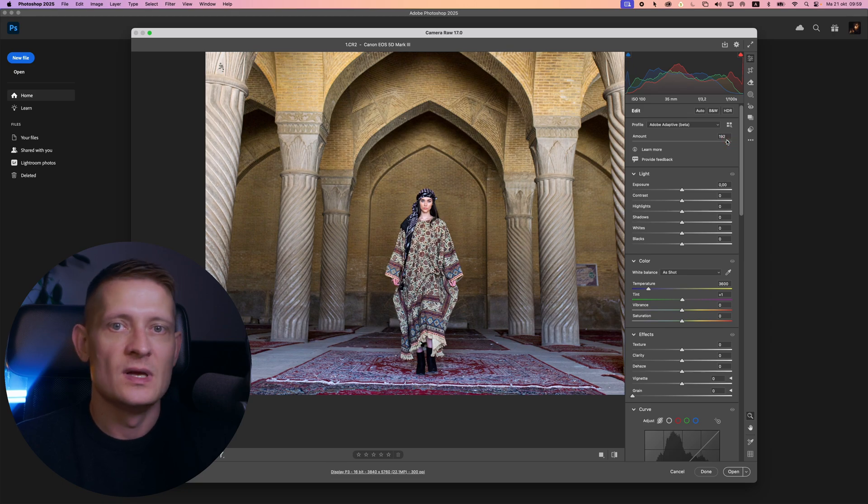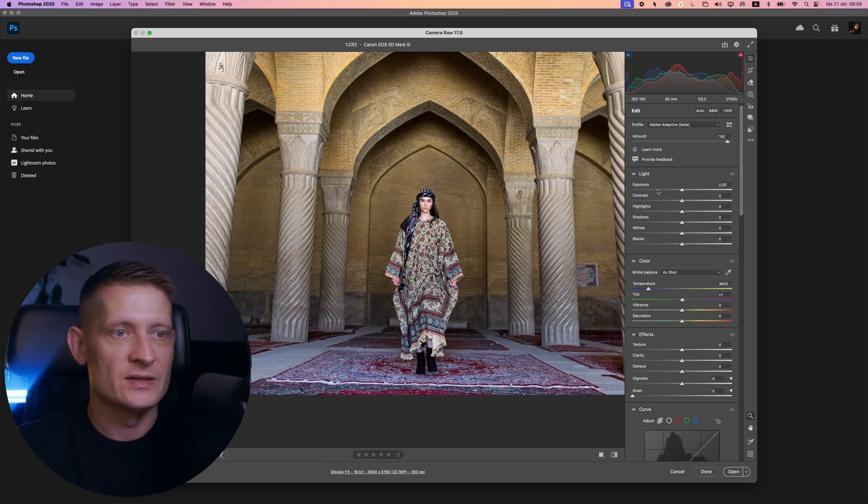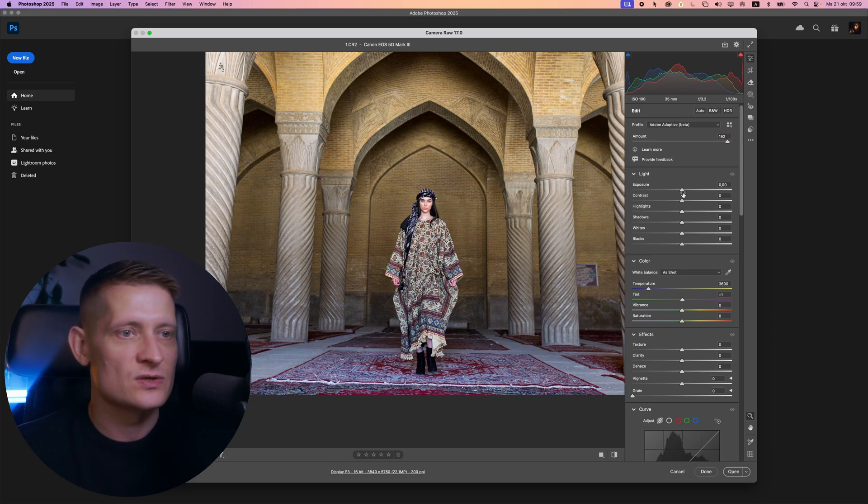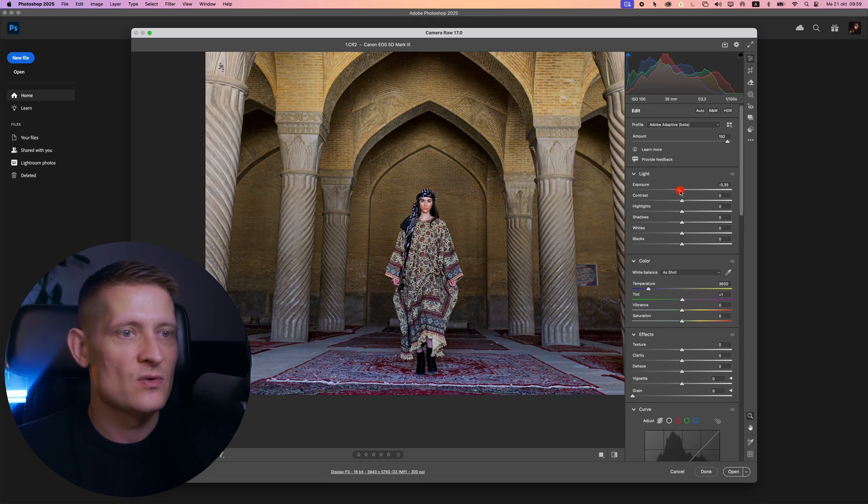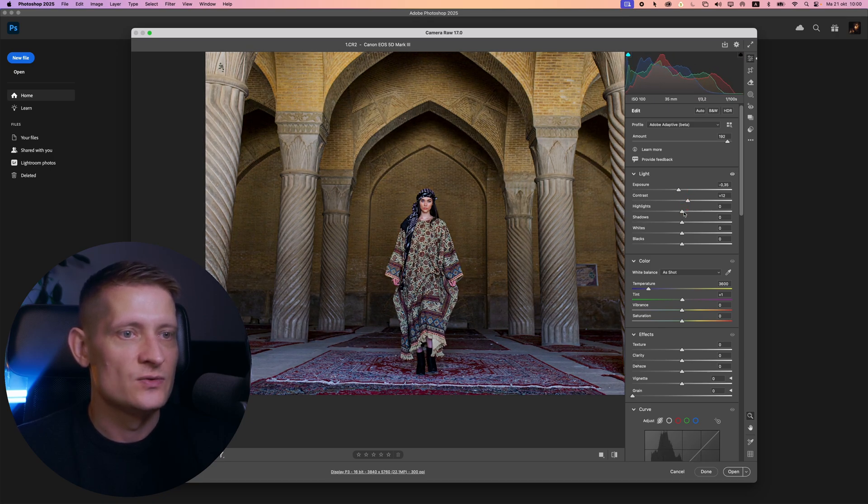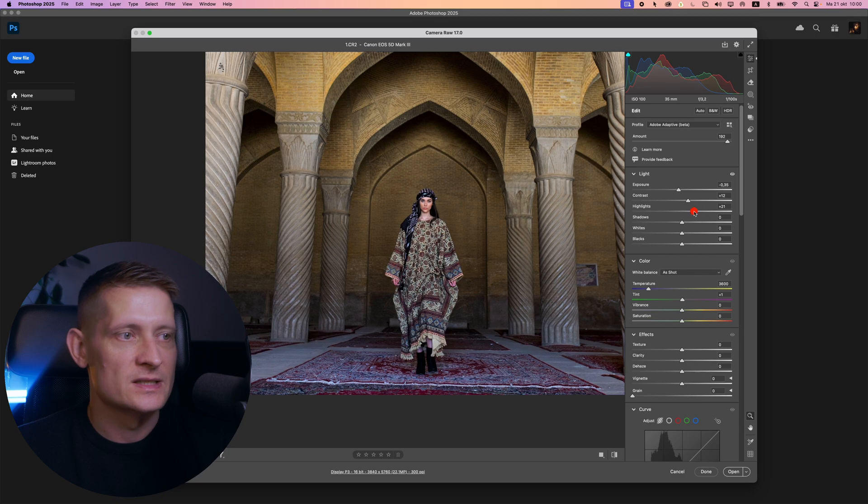For most people this will probably be enough to edit their photo, but I would also change some settings here in the lighting. For instance, make the light exposure a bit lower, increase the contrast, do some highlights, etc.